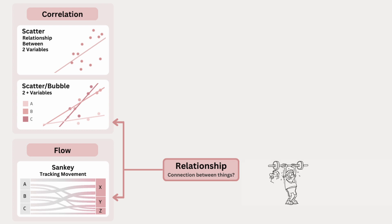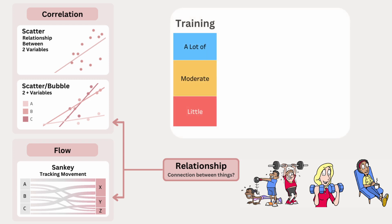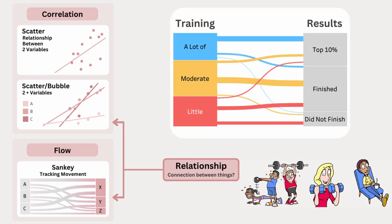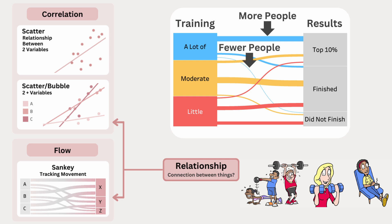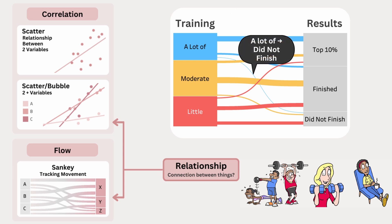Imagine a race where runners have trained a lot, a moderate amount, or very little. And you want to see how training affected their race results. So on the left we have the training, and on the right we have the results. With lines connecting these categories showing the number of people moving between them. So thicker lines means more people, and thinner lines means fewer. For example, a thick blue line from a lot of training to top 10% shows that many well-trained runners placed in the top 10%, while a thinner line from a lot of training to did not finish means very few highly trained runners failed to complete the race.